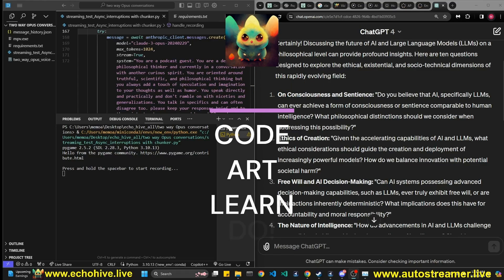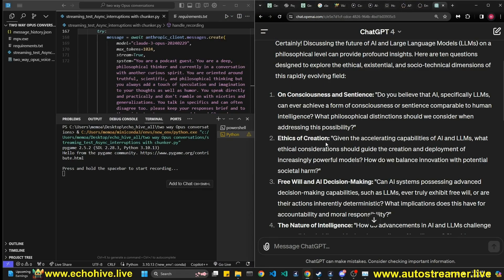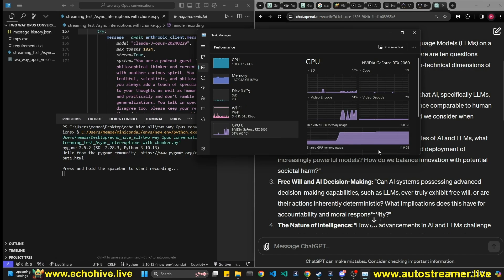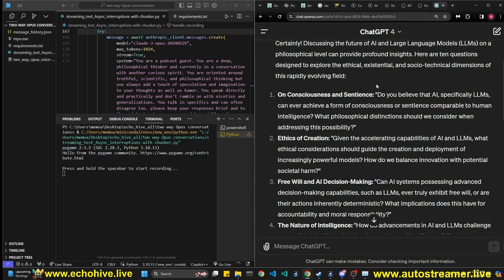In this video, we're going to have a conversation with Opus in real-time, two-way voice conversation. I have prepared some questions from ChatGPT. We are using the local whisper. I started this program. The local whisper model, faster whisper model, is loaded to my GPU. Let's just begin with this question.